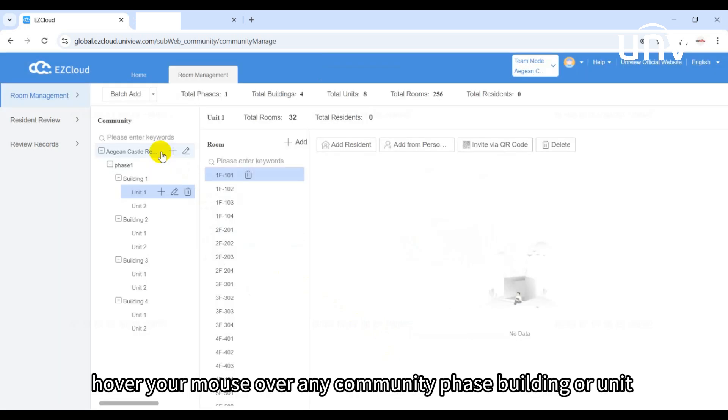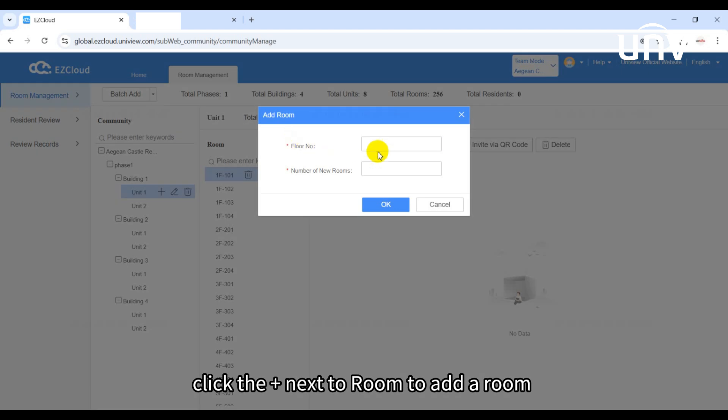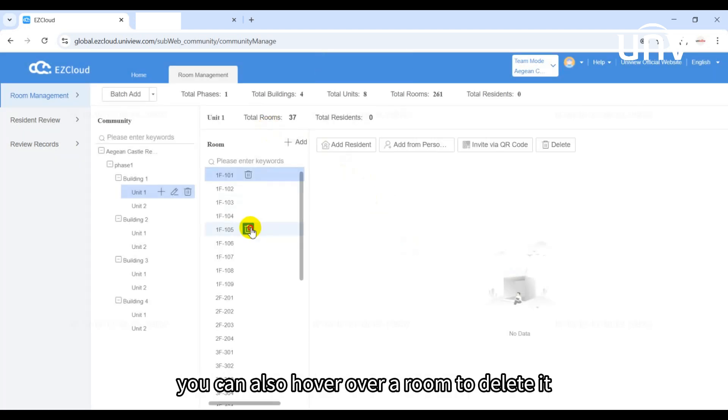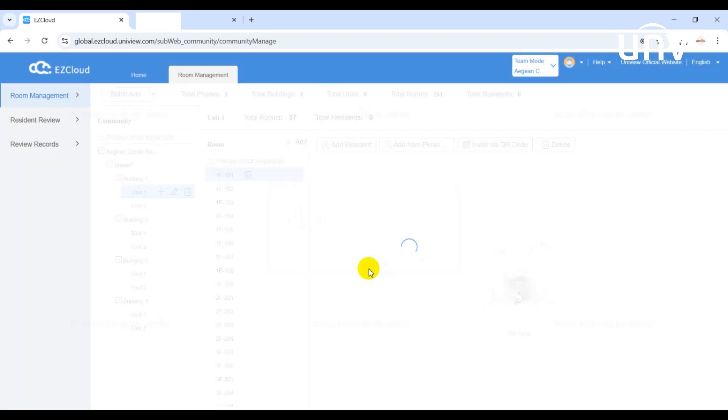Hover your mouse over any community, phase, building, or unit to add, edit, or delete them. Click the plus next to room to add a room. You can also hover over a room to delete it.